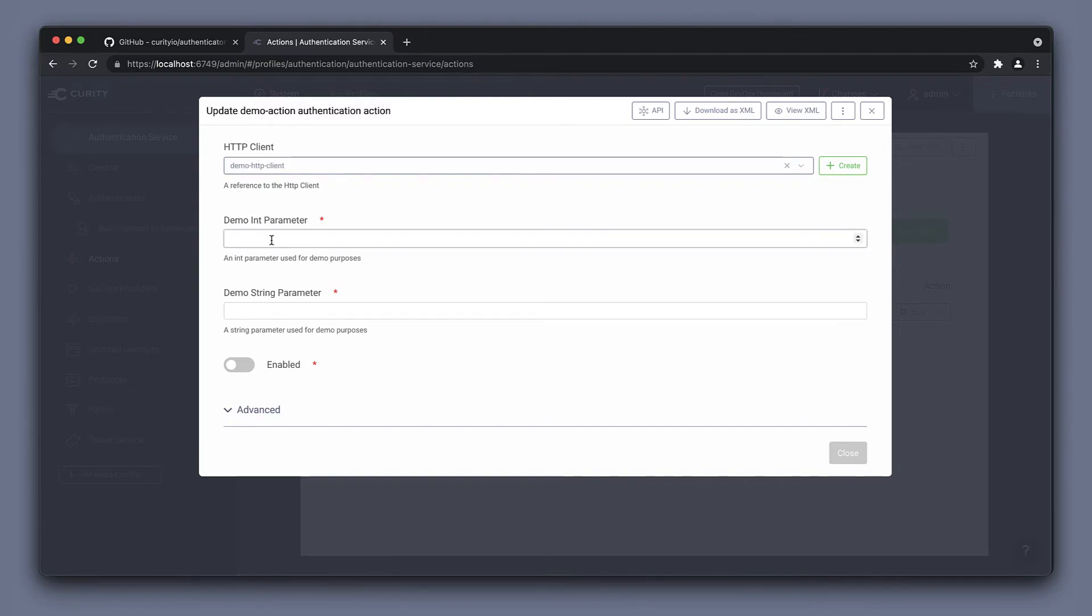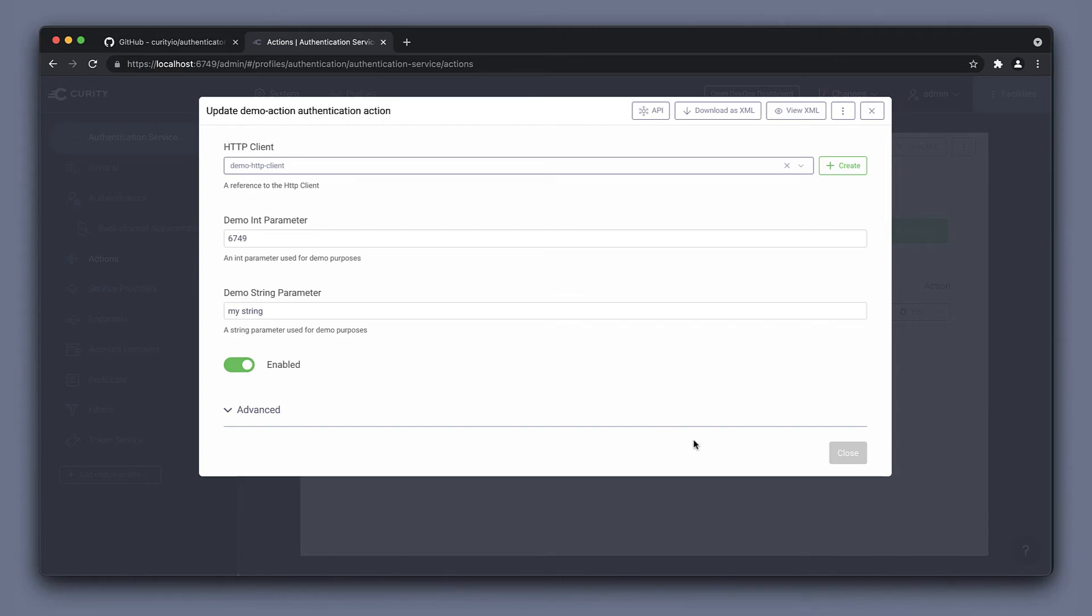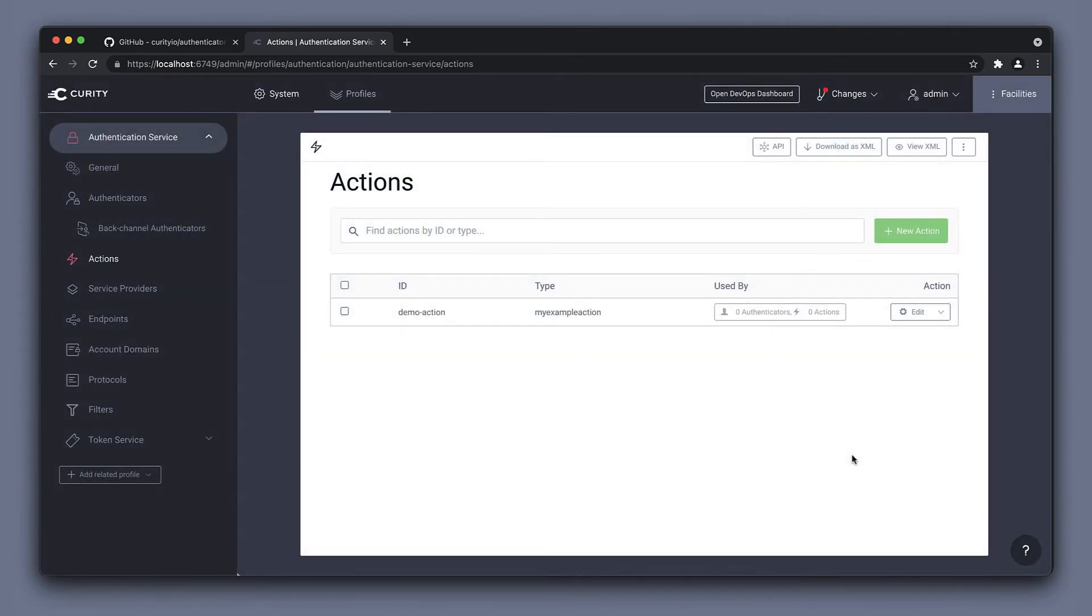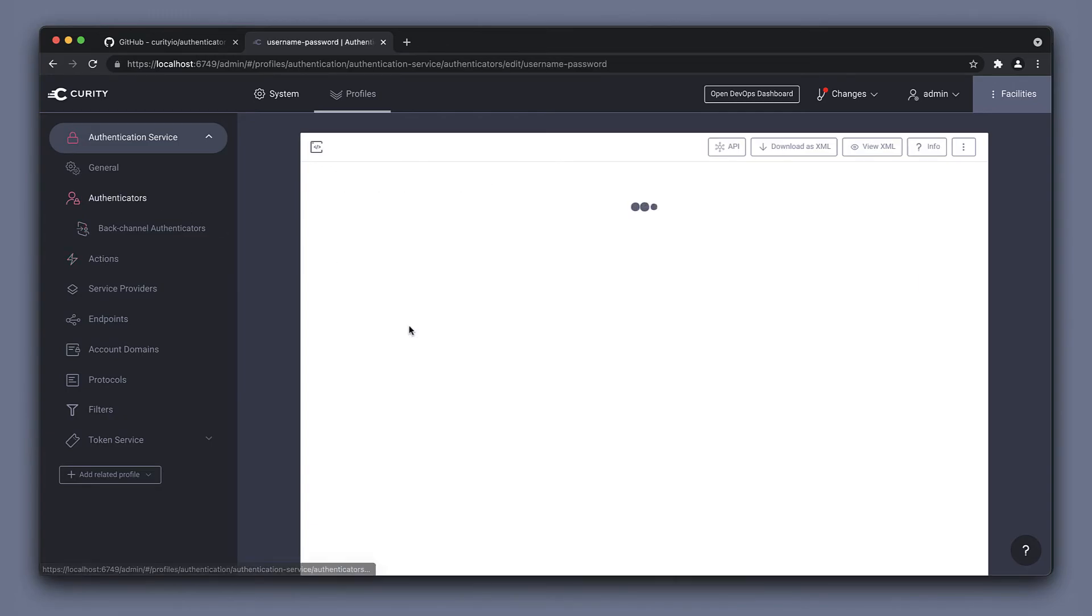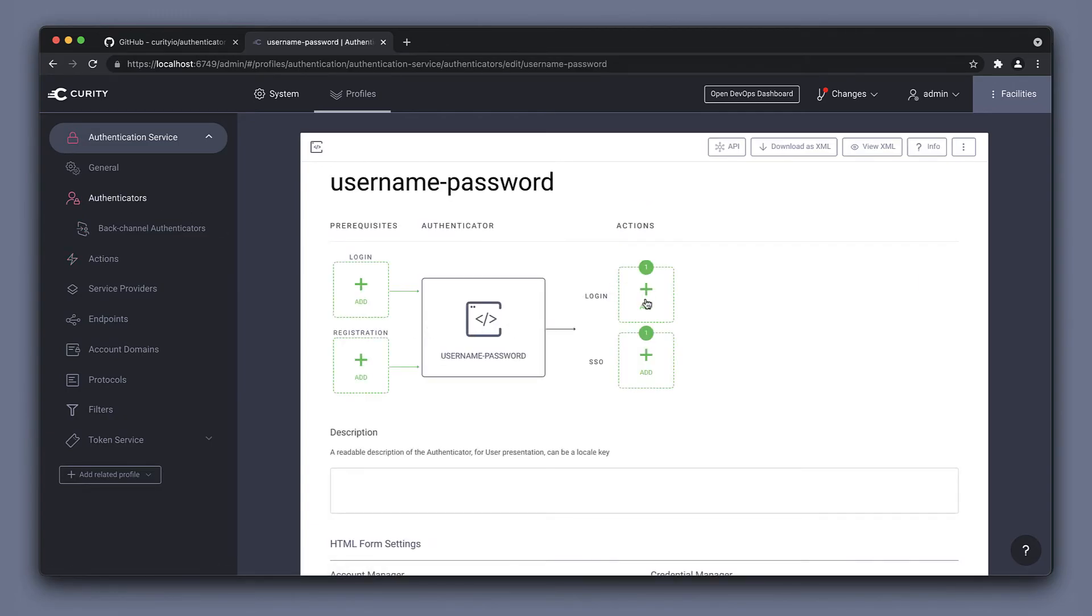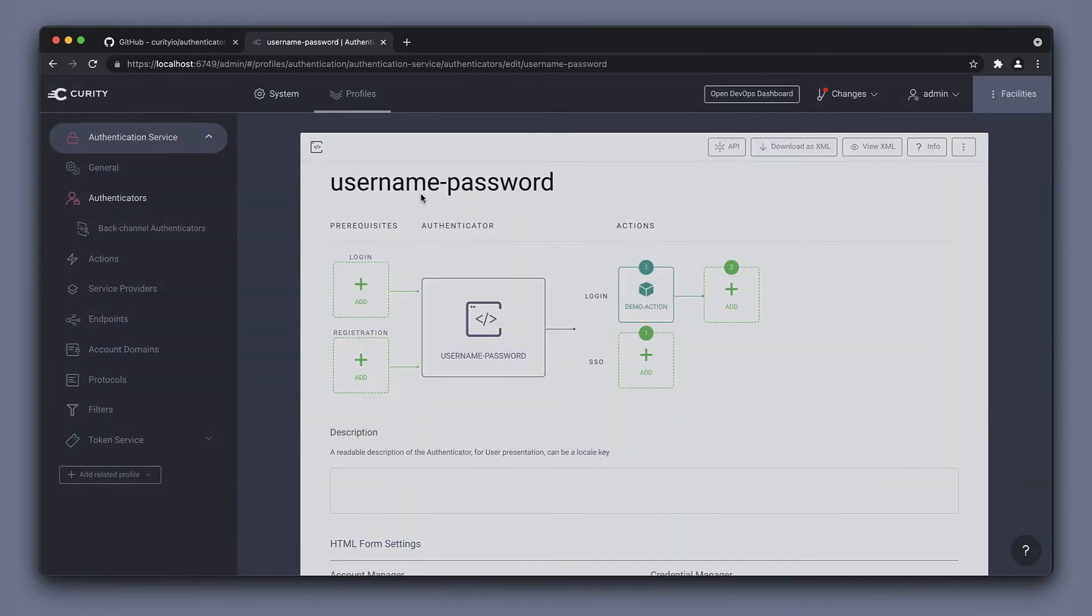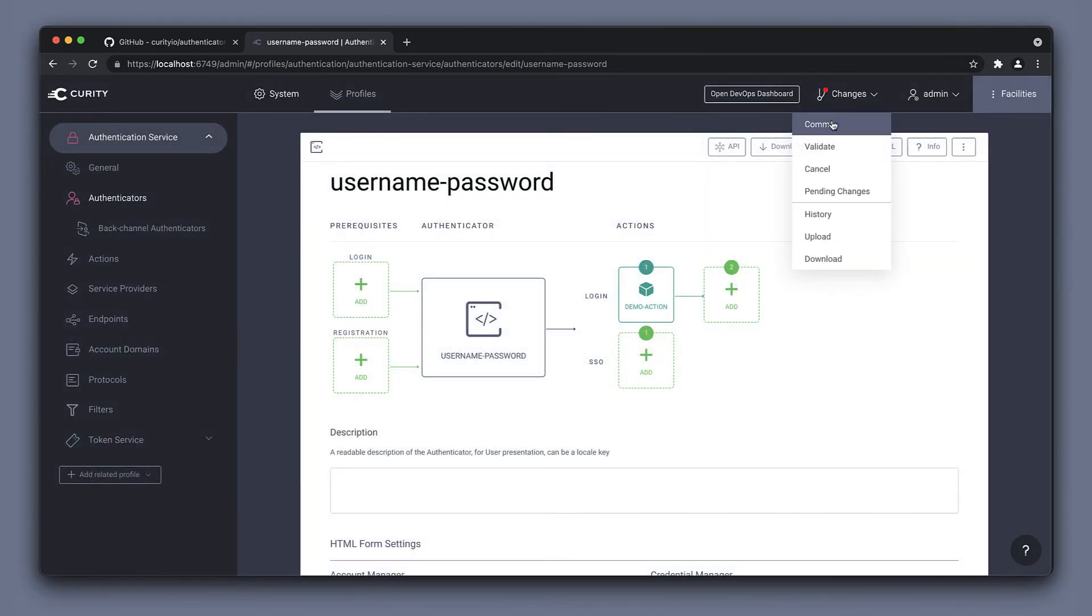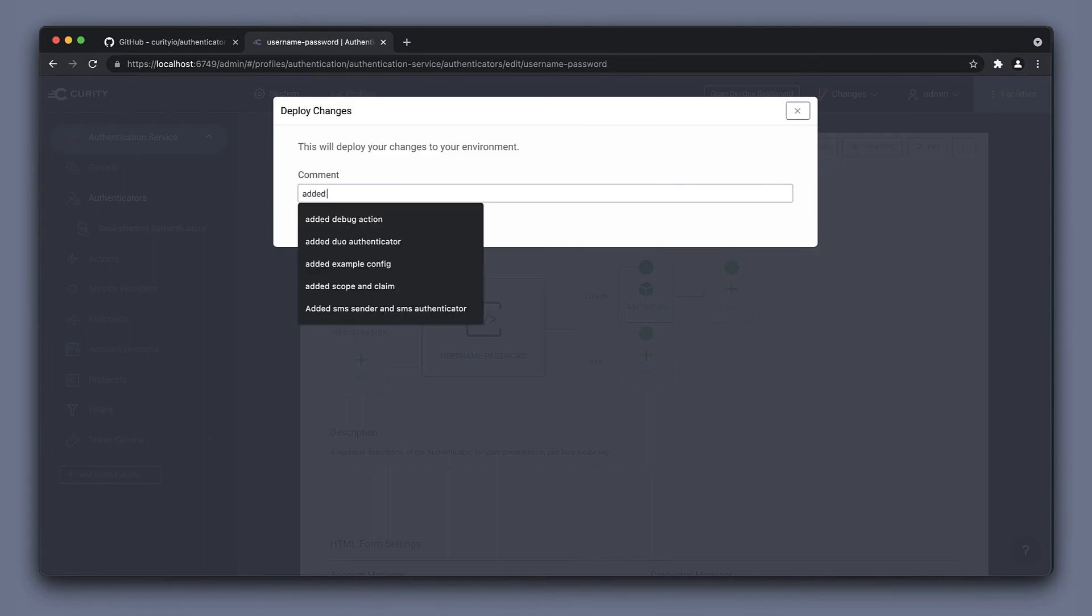Now we can see all the configuration parameters that we set in the configuration. So we can assign an HTTP client here. Set an integer value for this int parameter. Configure a string. As you can see, the isEnabled is a boolean, so that's a flag for on or off. When that's configured, we can assign it to an authenticator. I have a simple username and password authenticator here. Commit the changes to the system.